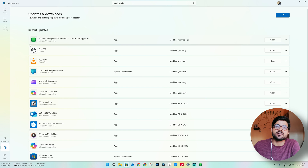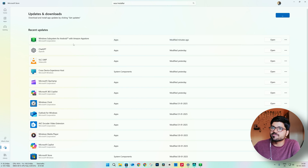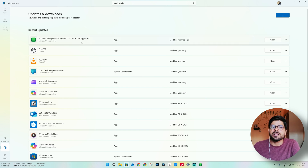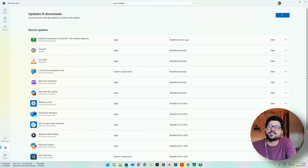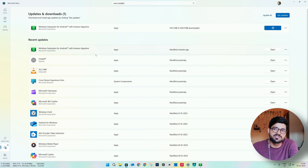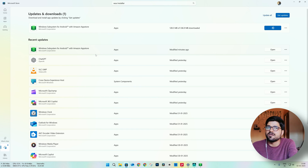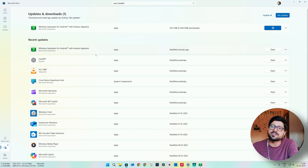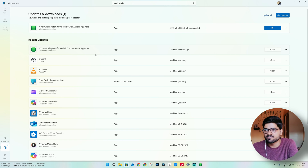What it will do is download the latest version of Windows Subsystem for Android — the official one. Here it is: official Windows Subsystem for Android. This is the best method of installing WSA officially on your Windows 11 PC.